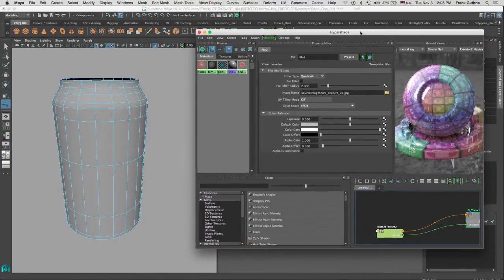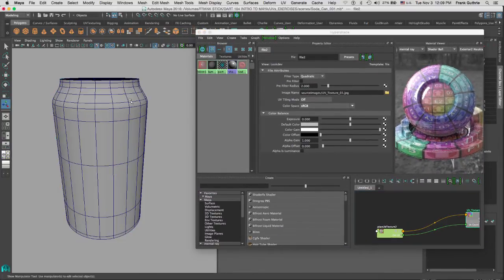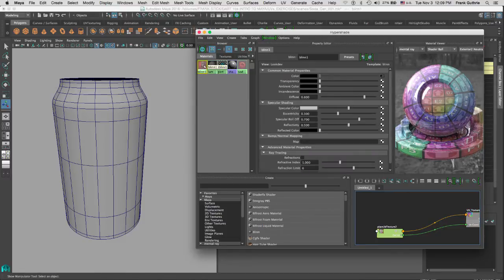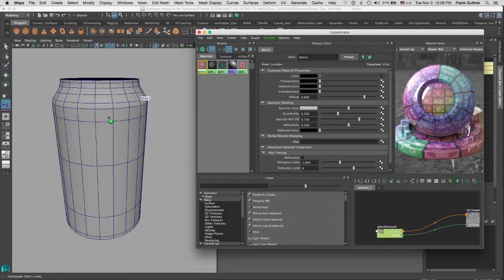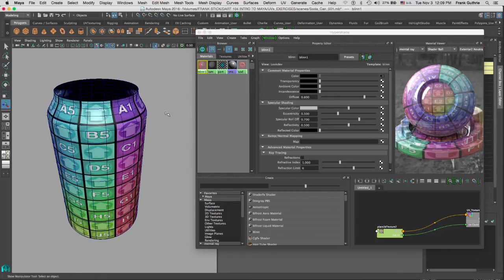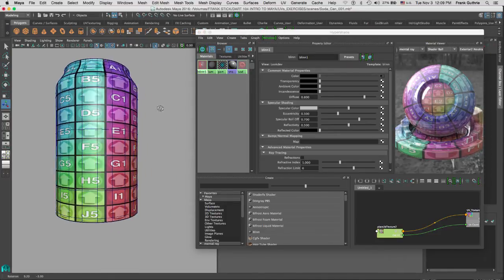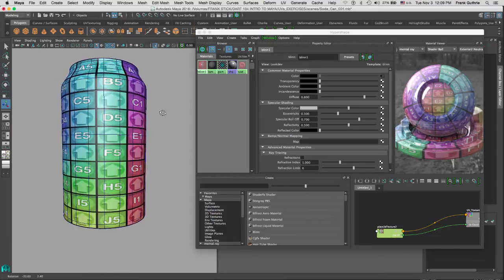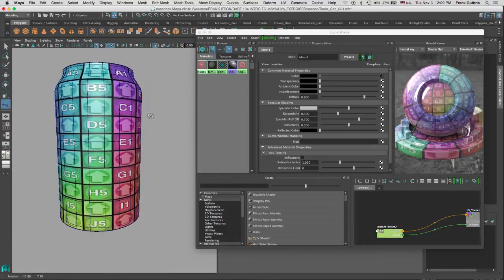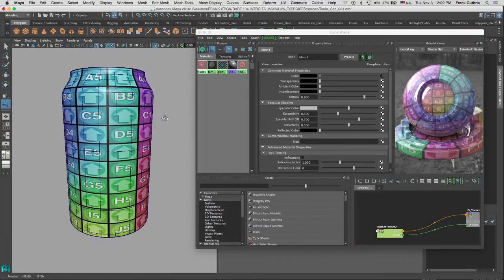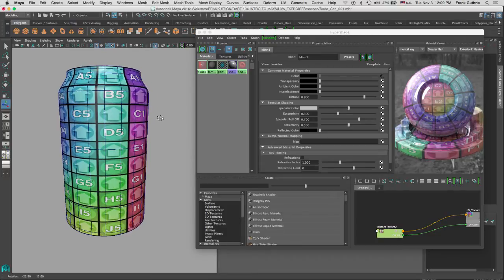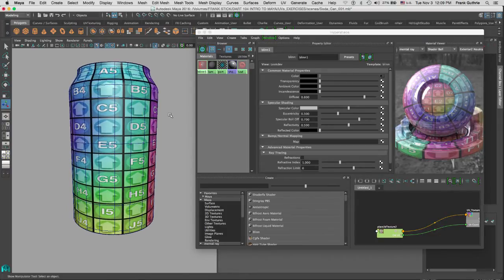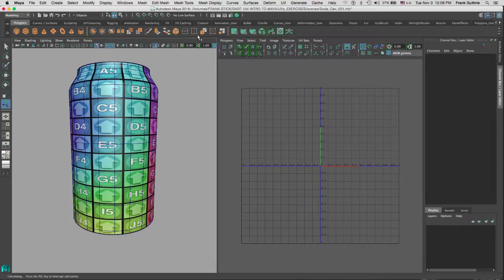To assign this texture to the body of the soda can, I will select the blend and middle mouse drag it onto the body. As you can see, the body of the can now has UVs and we've assigned a UV texture. Now I can close my Hypershade.